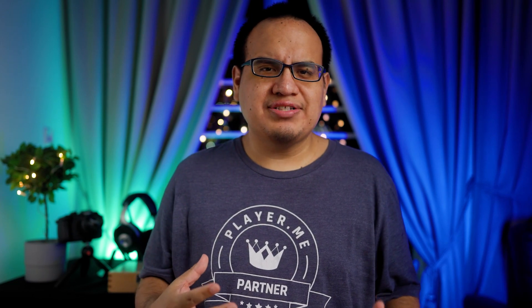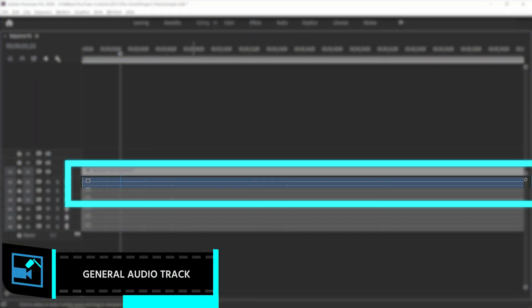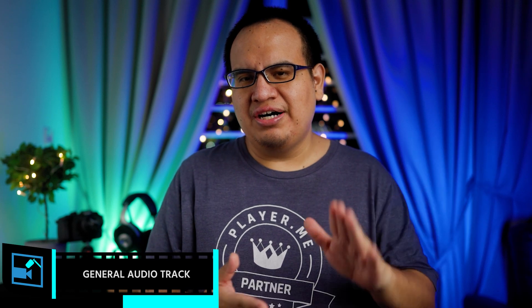So let's take a look at some of the primary tracks first. The first track is the mix track. This basically mixes all the audio tracks together. Now this isn't really useful in post-production if you want to do editing of the tracks. But if you want a very simple one and done edit and you have your levels set, just use that and delete the rest of the tracks.